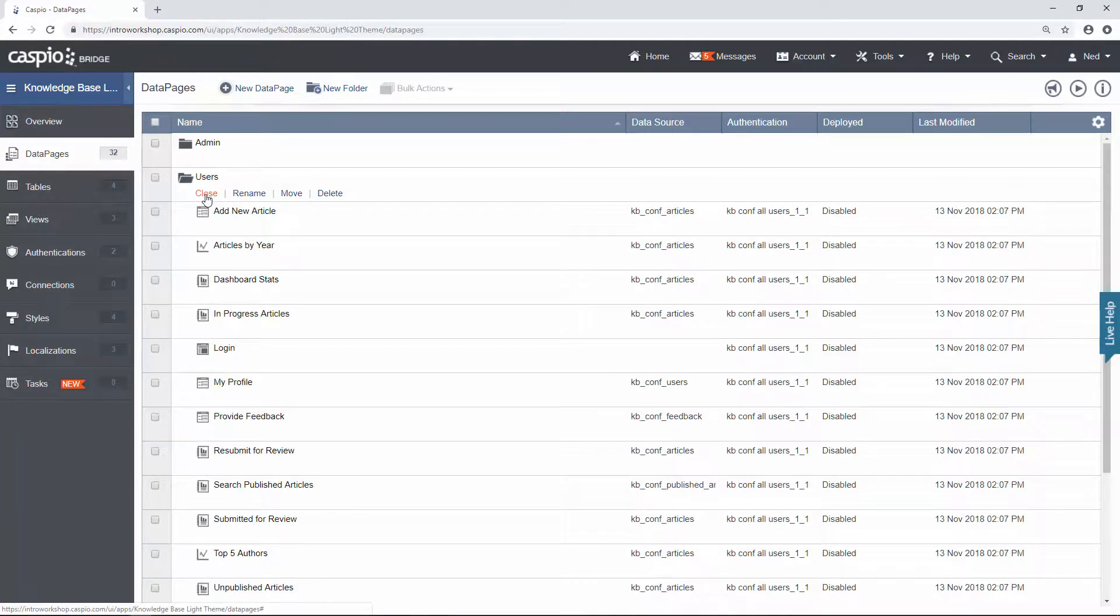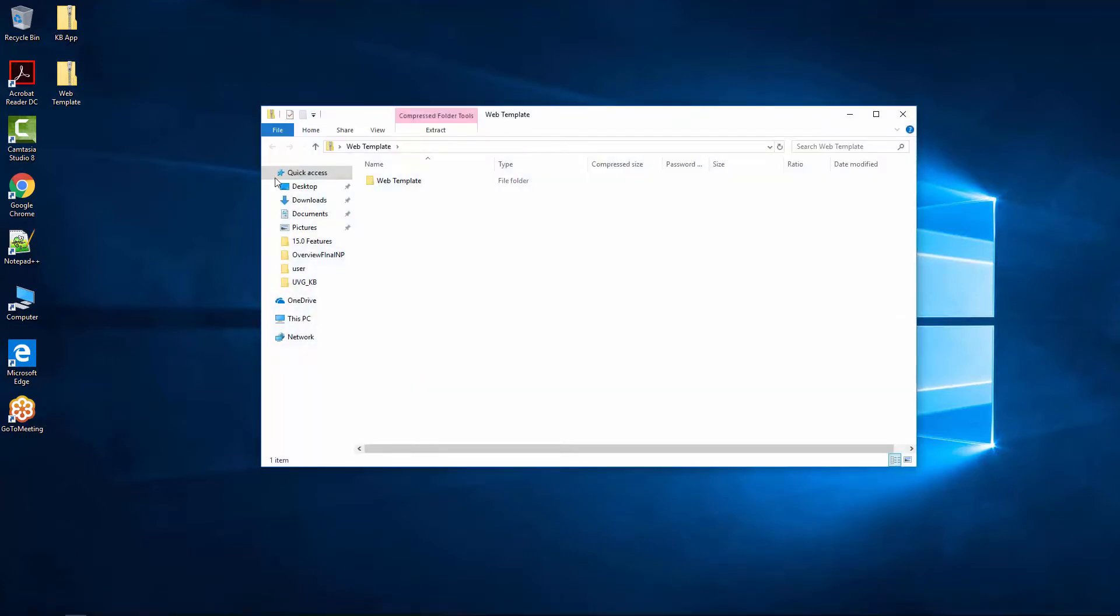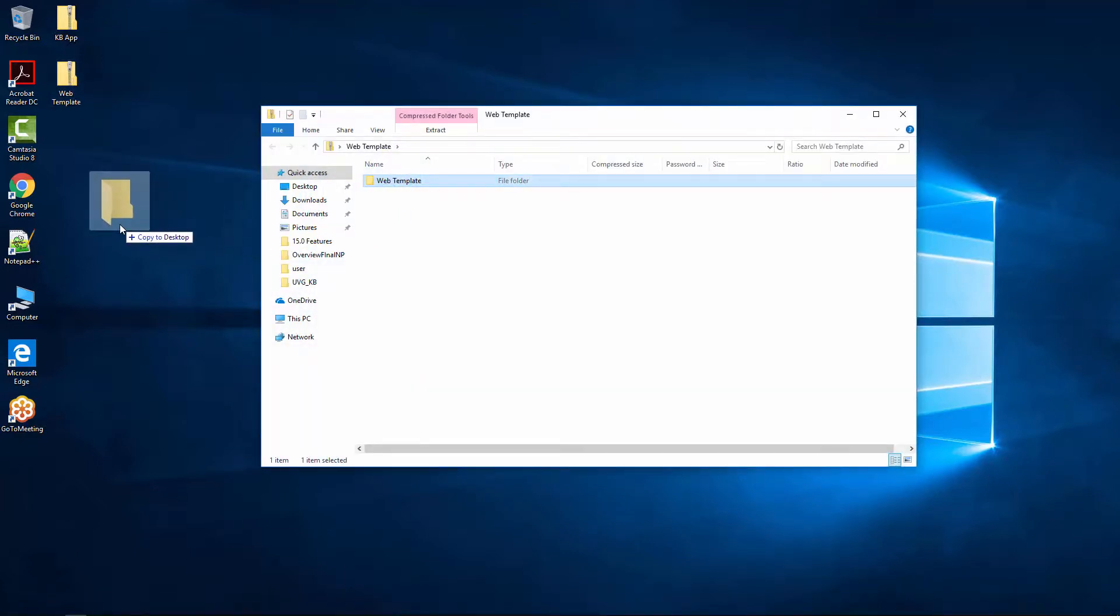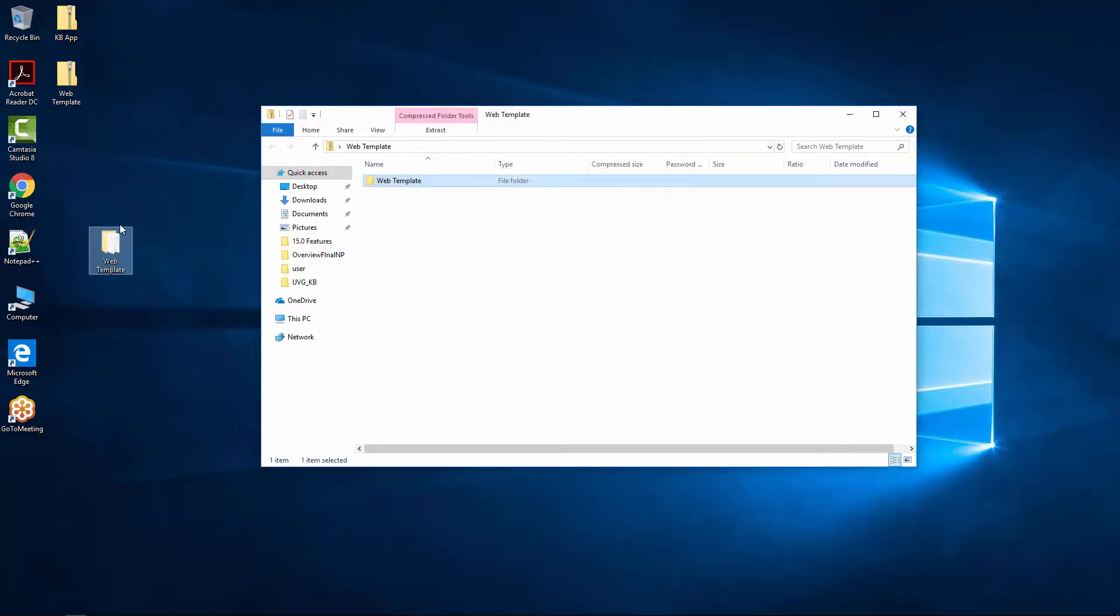Now let me show you how to actually deploy these data pages to the web template. The second file that you receive, go ahead and double click on that file and just drag over the contents over to your desktop like this to unzip the file or extract all the files. Now you can close this screen.